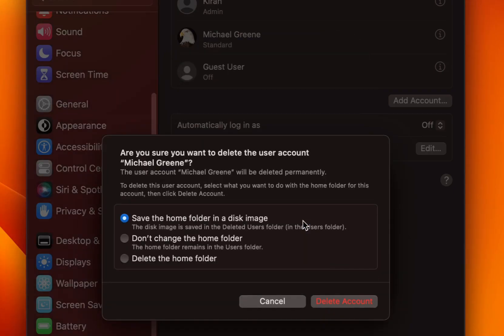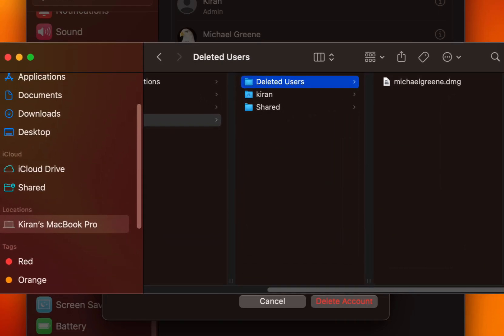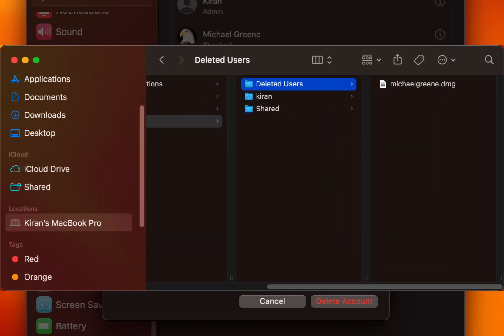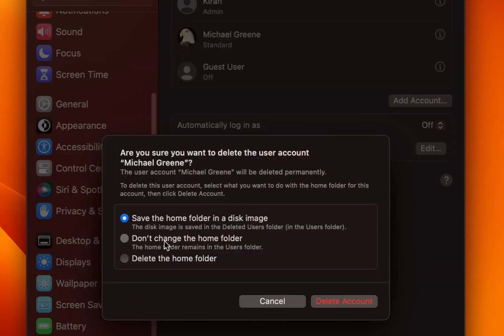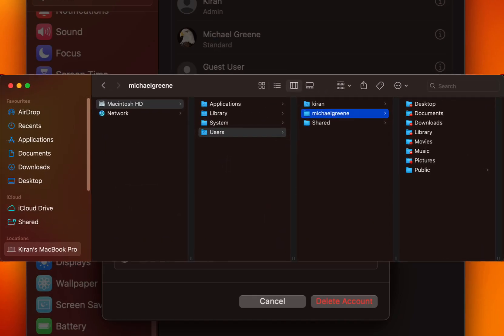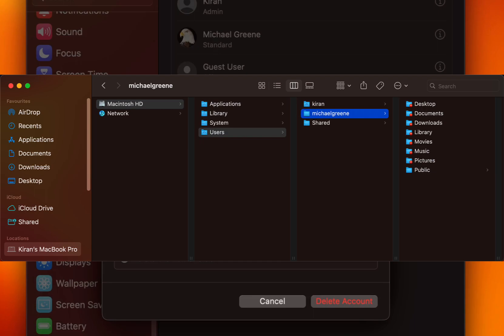OK, now it will prompt you with few options. The first option is save the home folder in a disk image which will save the content of the user account's home folder which is being deleted as a disk image in the deleted users folder under the users folder. The second option is do not change the home folder which will ensure that the home folder will not be modified or deleted for the user account which is being deleted. And it will remain in the users folder.